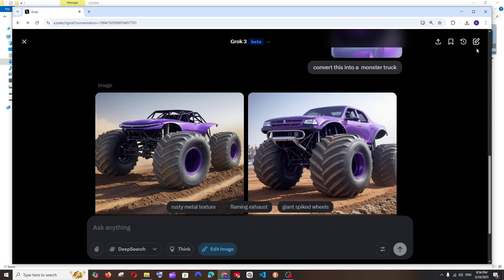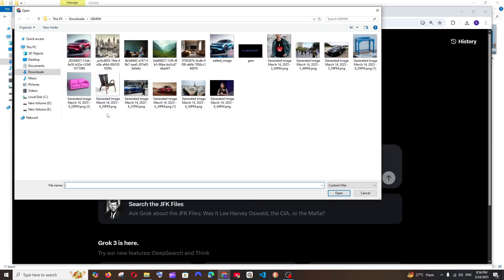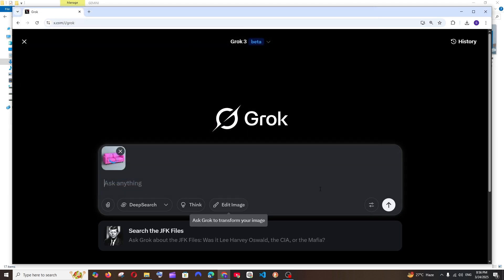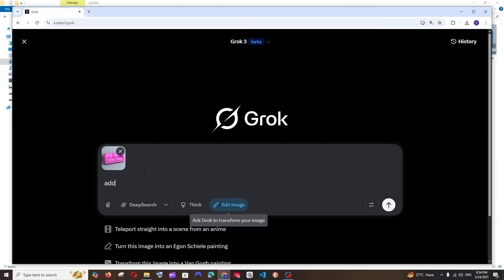So let's just go with another prompt now. Here I am having a pink color sofa. I will just open this particular thing, add this in a living room. So in case if you are an architect or an interior designer, in case if you want to see how this looks inside your home, you can just try this.